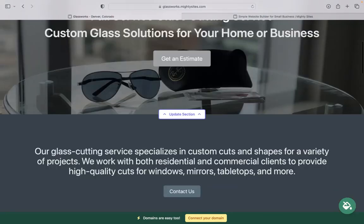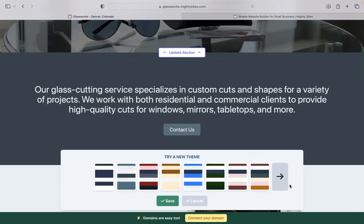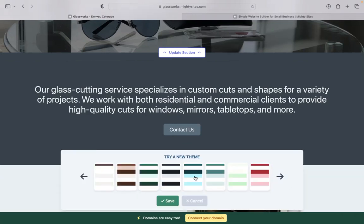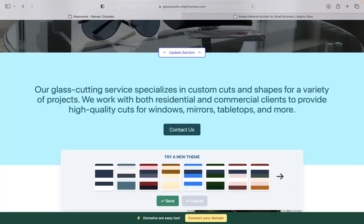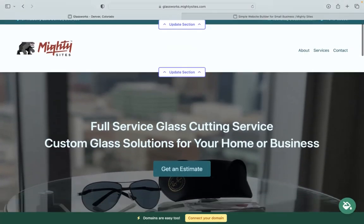To change the colors used throughout your Mighty Sites website, you don't need to know color coding. Click on that little paint bucket in the bottom right hand corner and go through the various color palette options available for you to use.